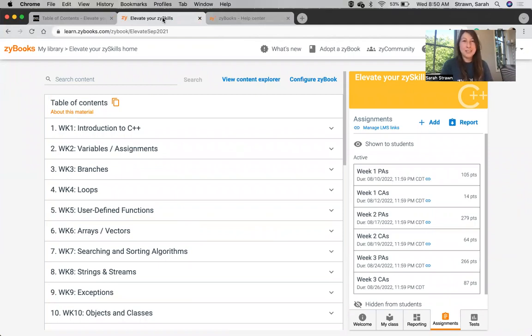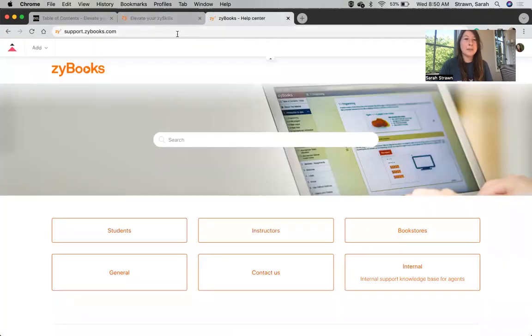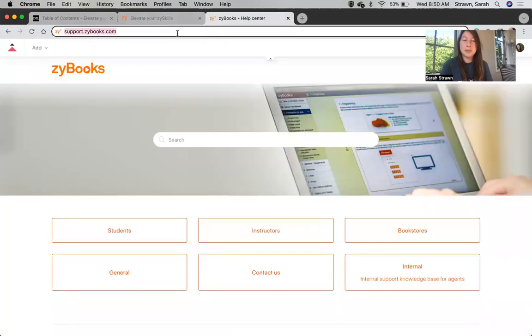In order to follow along with this video, you'll need to make sure that Zybooks has been set up as a tool provider in Brightspace first. To learn how to do this, you can go to our Help Center by going to support.zybooks.com.